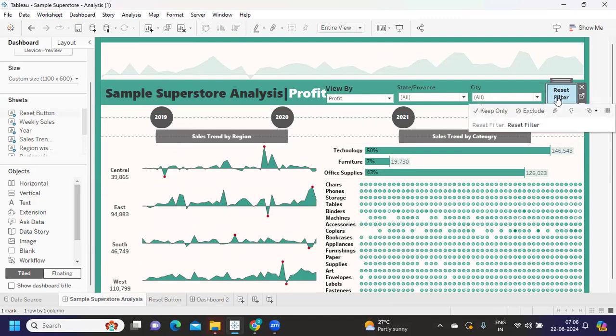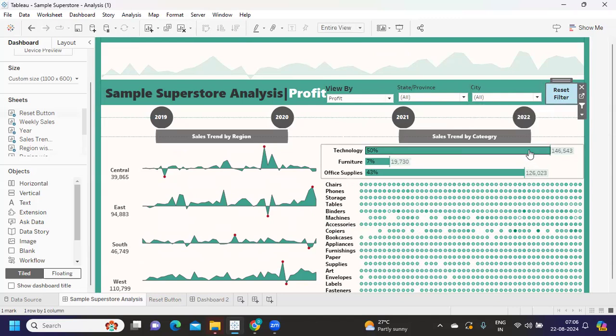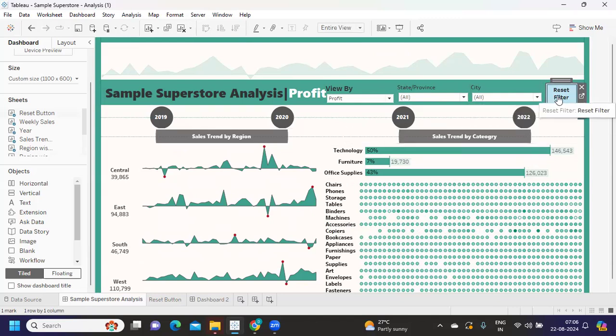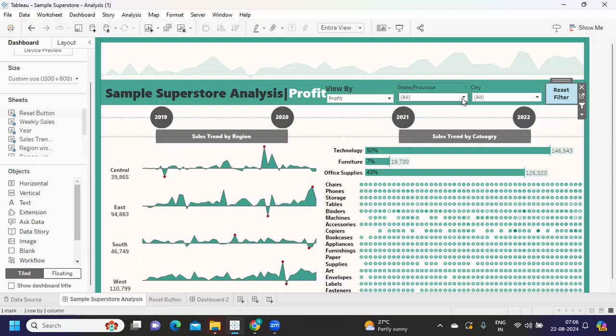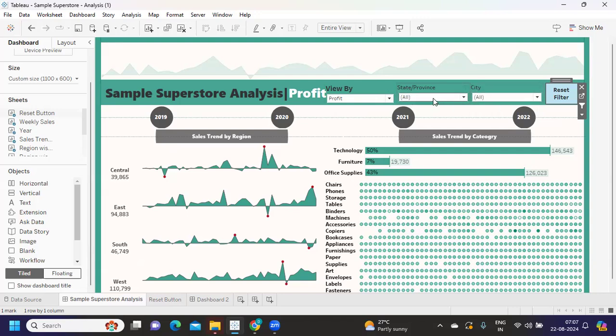This is a very useful scenario in terms of implementation of projects as well. Many times in projects we will create something like this, something out of the box to help users get what they need. This will be specifically useful if you have multiple filters. Here we have only two, but in real time you might have six, seven, eight filters. Making them select the default all one by one will be tough, so instead you can create an icon like this.